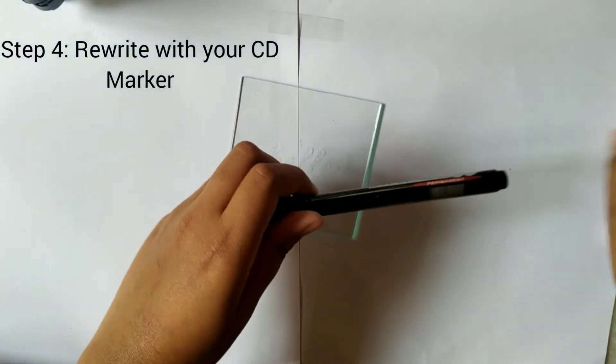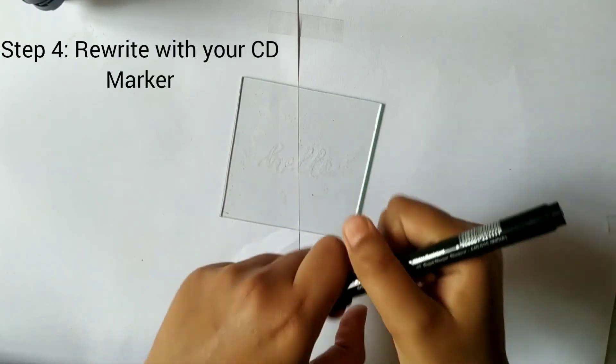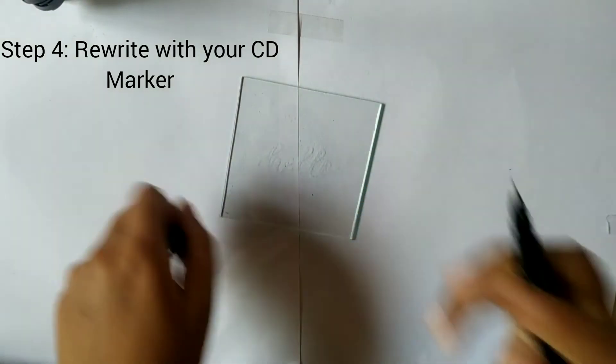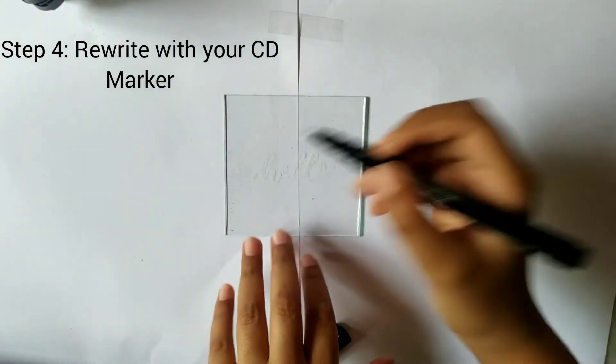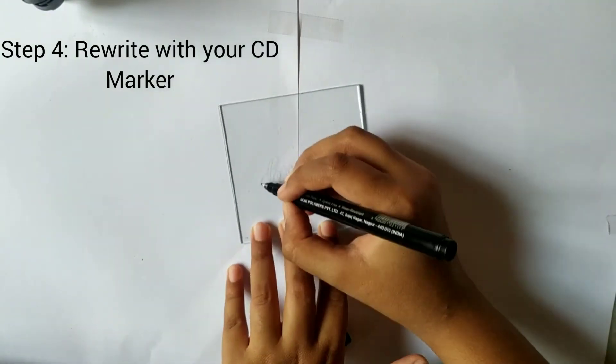Step four is rewrite this with your CD marker.